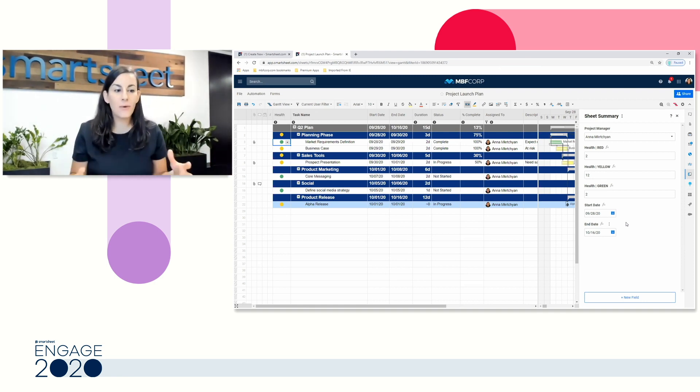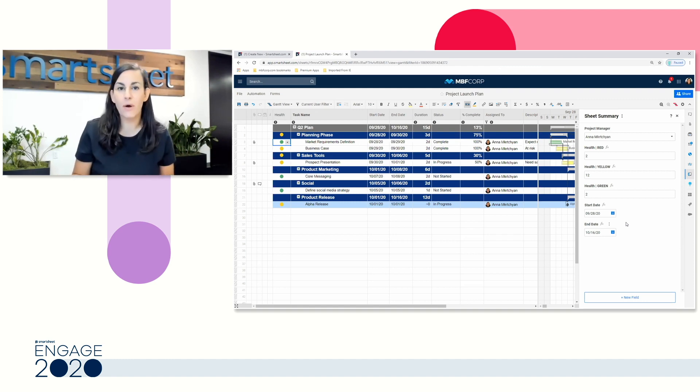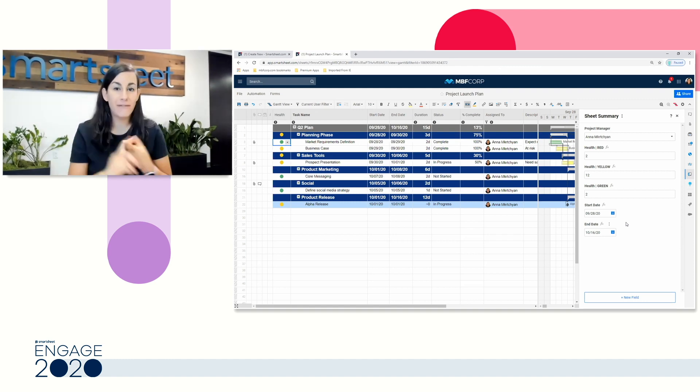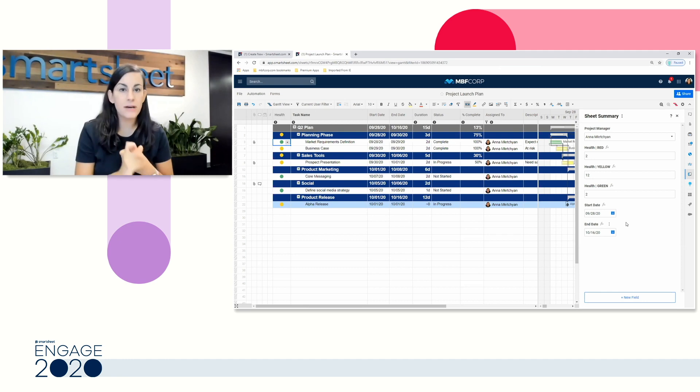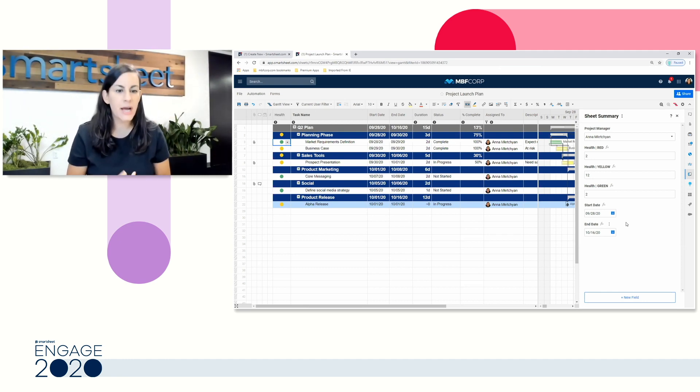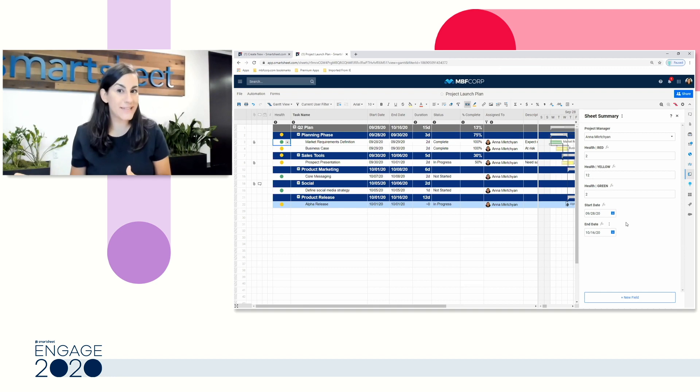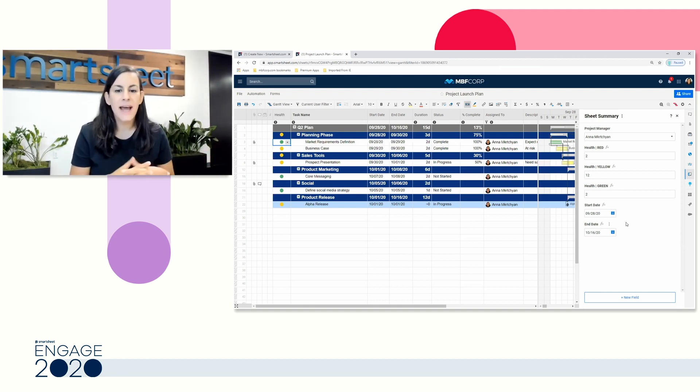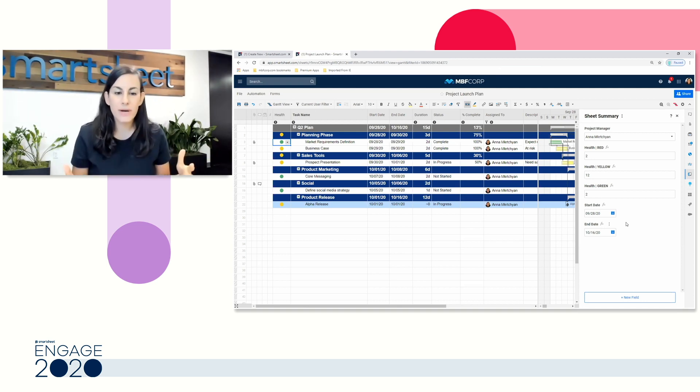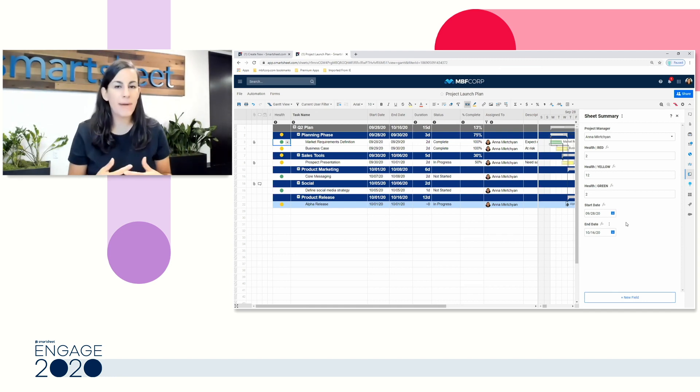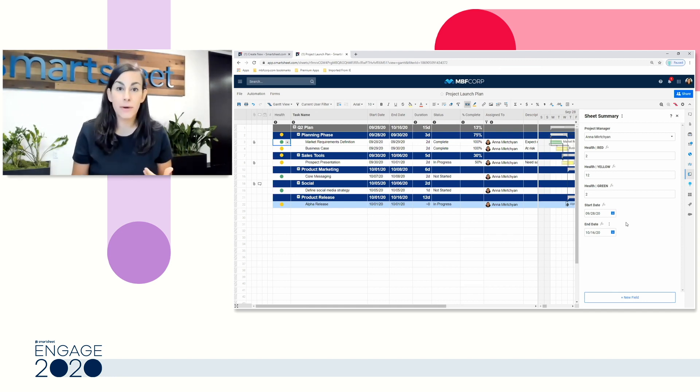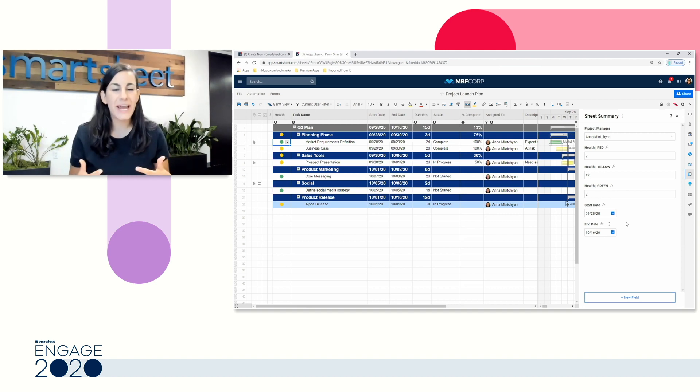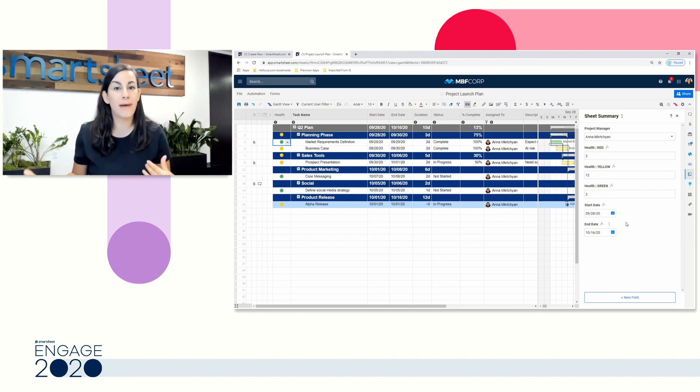Now we've looked at really the key things that you need to know about working in a sheet. Making sure you have a primary column and you're using that indenting to organize your work, using the correct column type for the functionality that you need, and using those collaboration columns. And then, of course, making sure that you're focusing with conditional formatting and filters, and you're understanding your work by incorporating formulas and taking advantage of that sheet summary, which is going to create the information that you need to later power your beautiful dashboards.